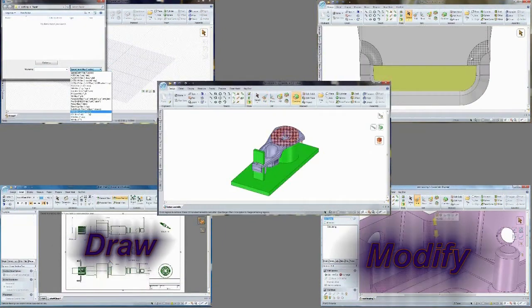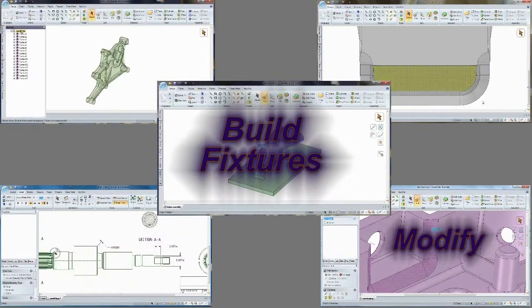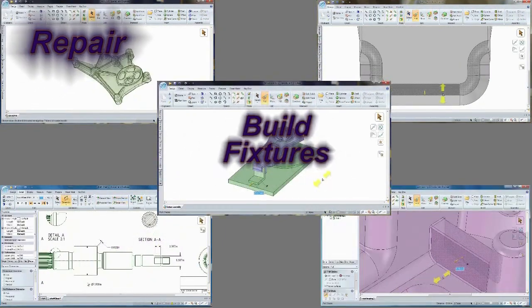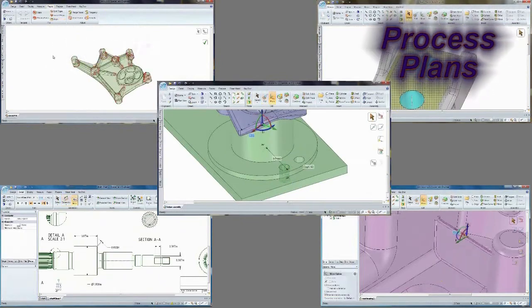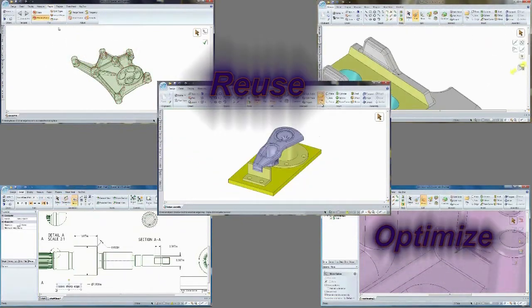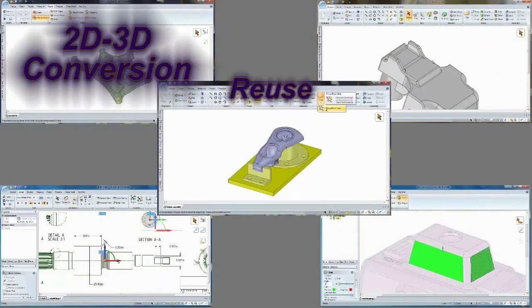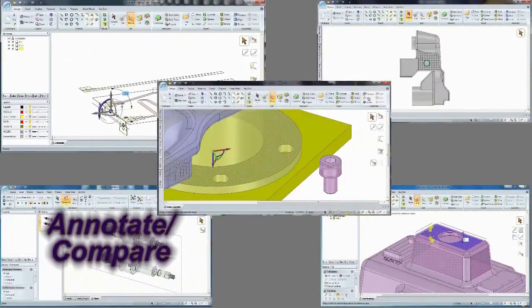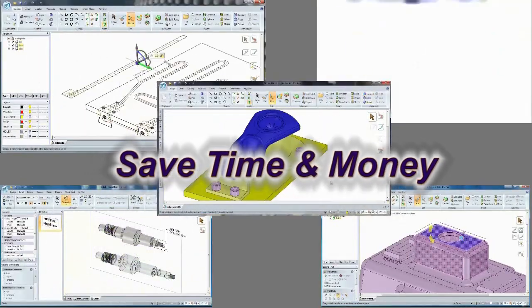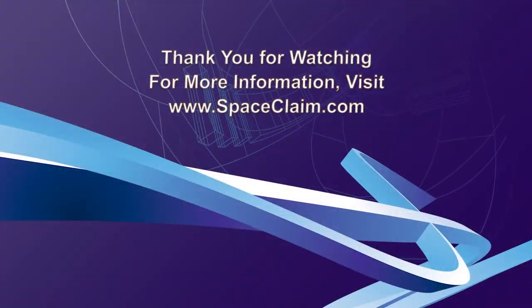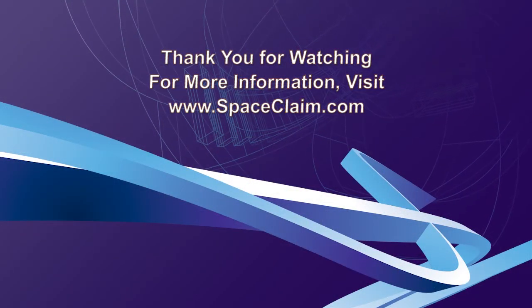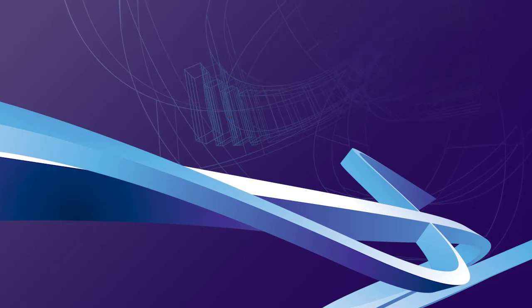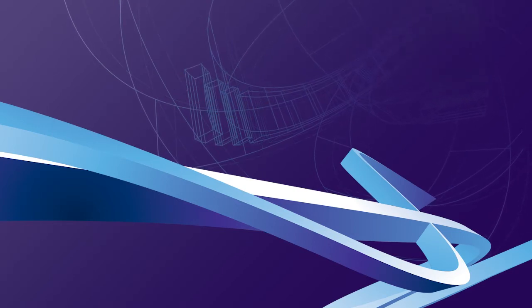Bottom line, with SpaceClaim's direct modeling technology you can skip the complexity of traditional CAD systems. You'll get the parts out the door faster, win more bids, and reduce waste. And with our seamless integration into CAM products and a user interface that makes working in 3D simple, fast, and fun, watch SpaceClaim pay for itself in just a few production runs. Experience SpaceClaim today and watch your business grow.